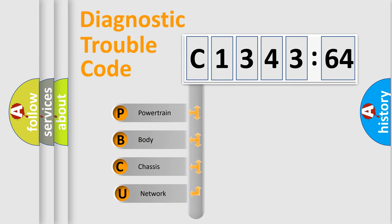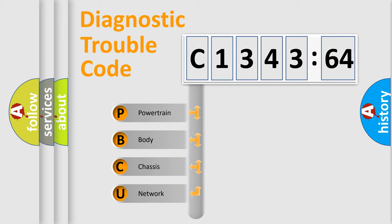First, let's look at the history of diagnostic fault code composition according to the OBD2 protocol, which is unified for all automakers since 2000.